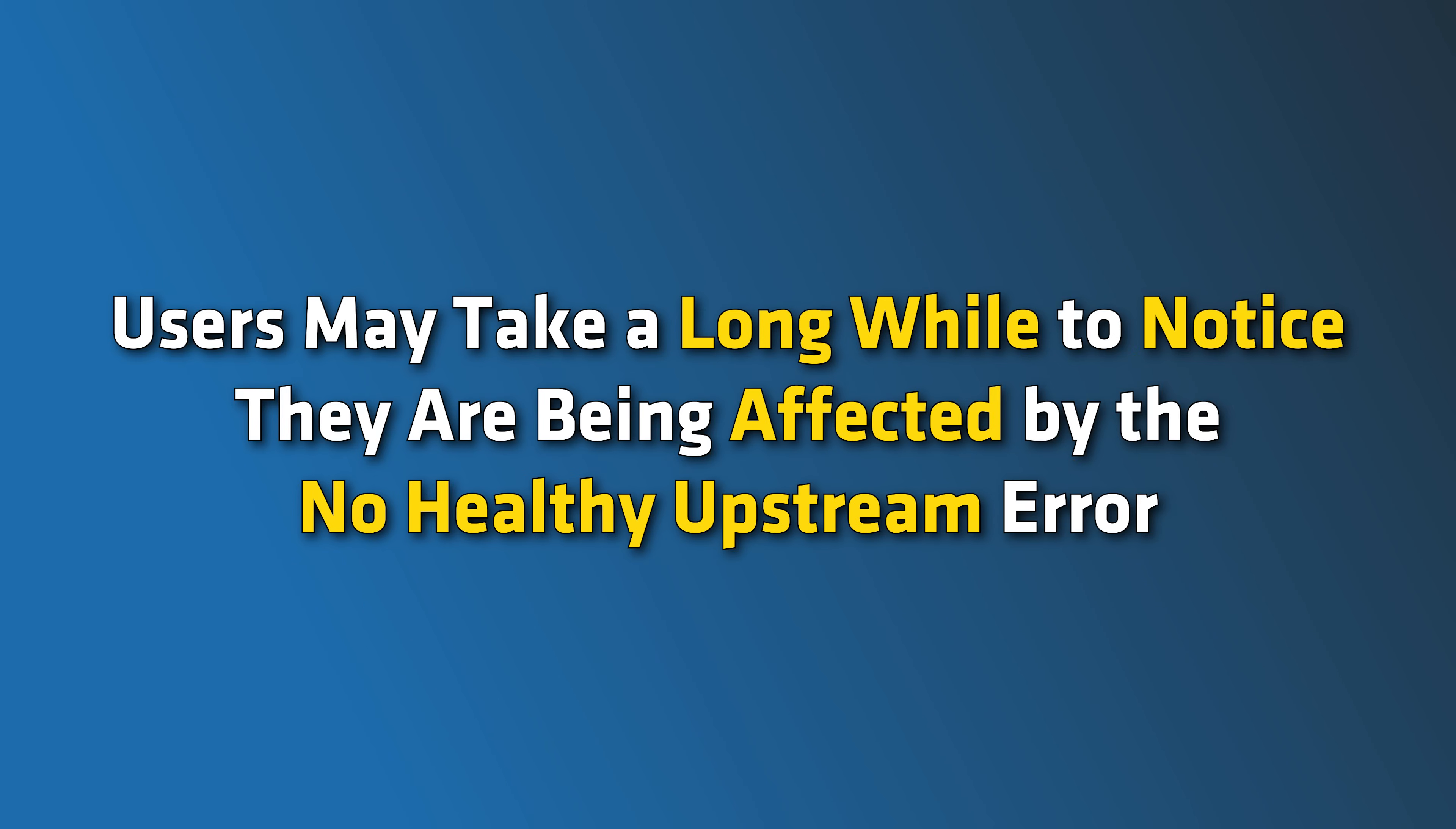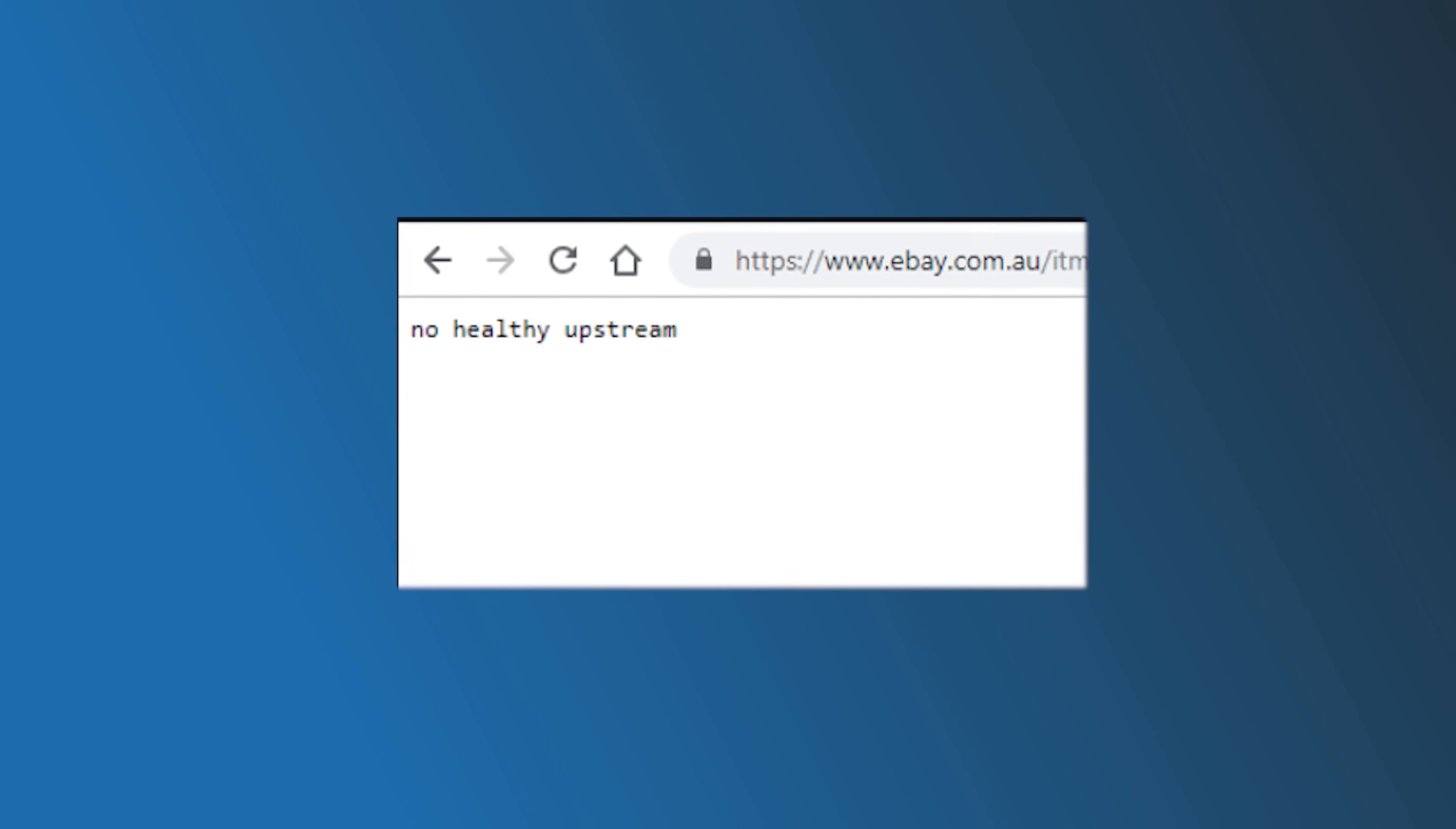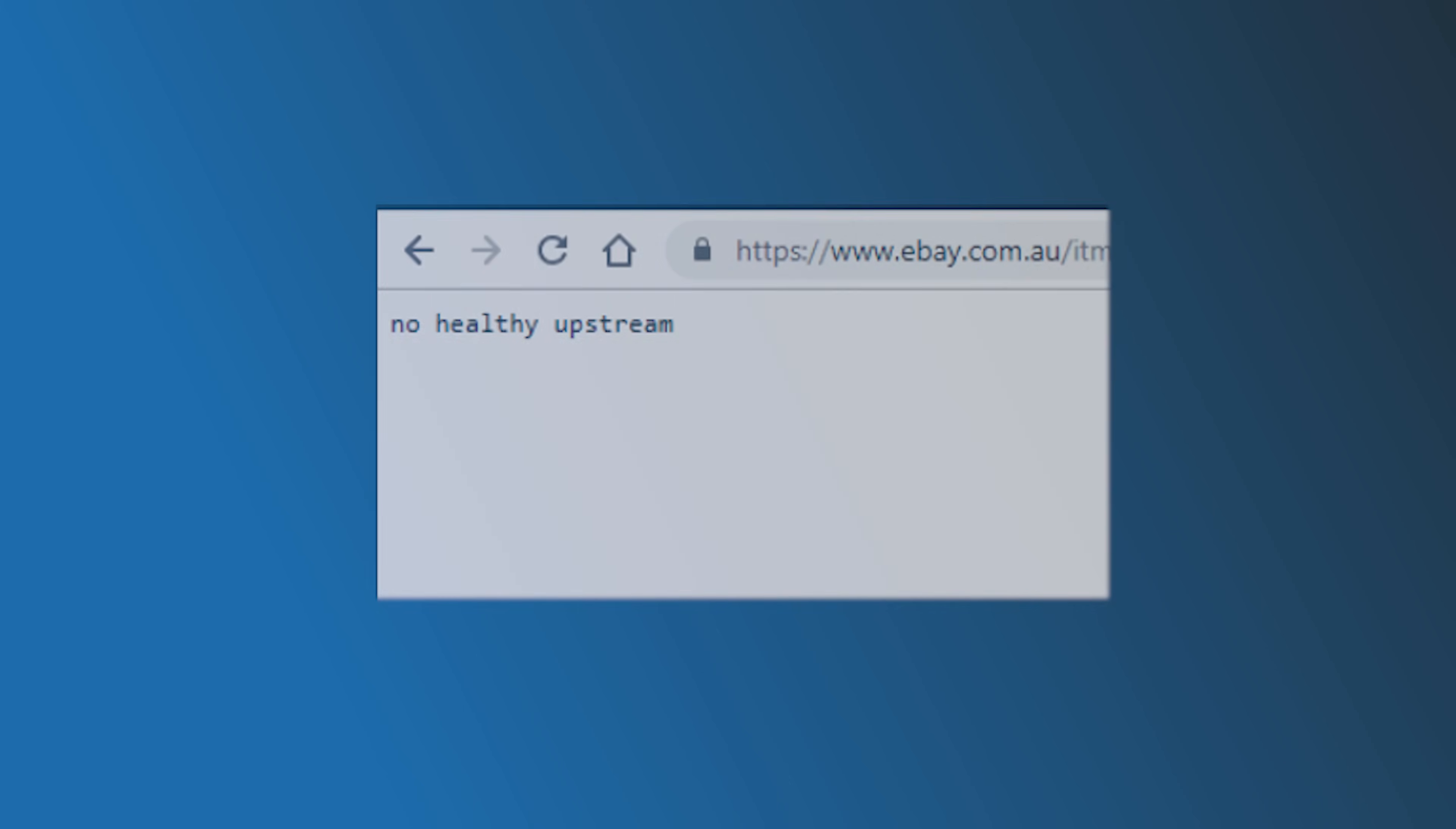In some situations, users may take a long while to notice they are being affected by the No Healthy Upstream Error. Here we have shown how you can easily fix it. Let's get started.